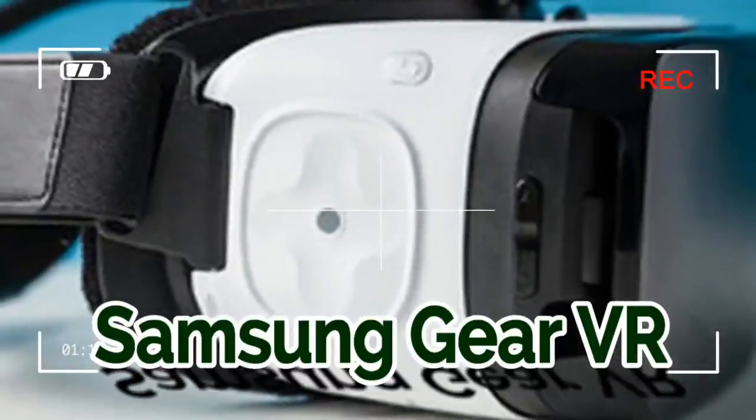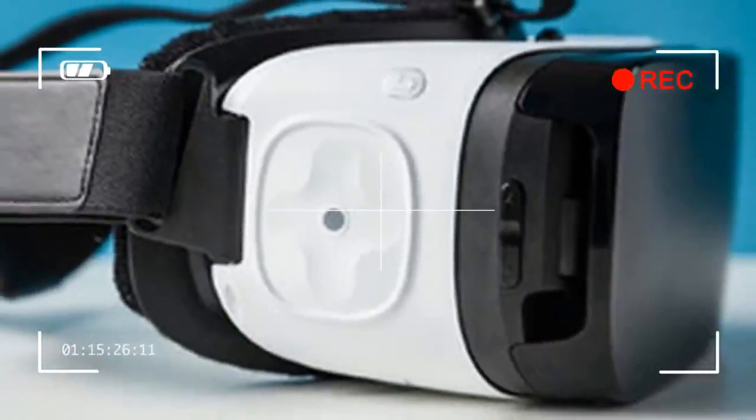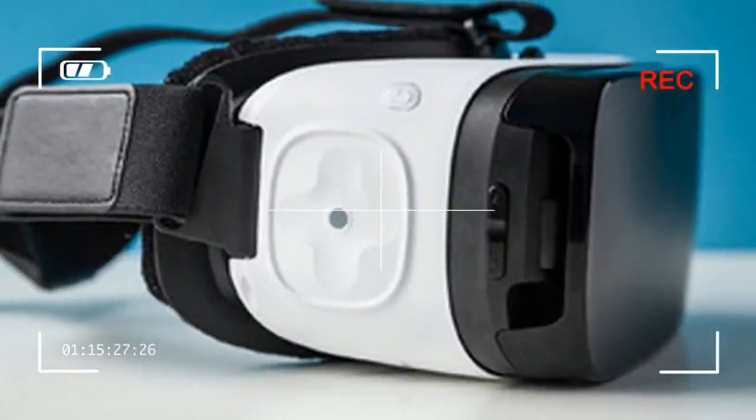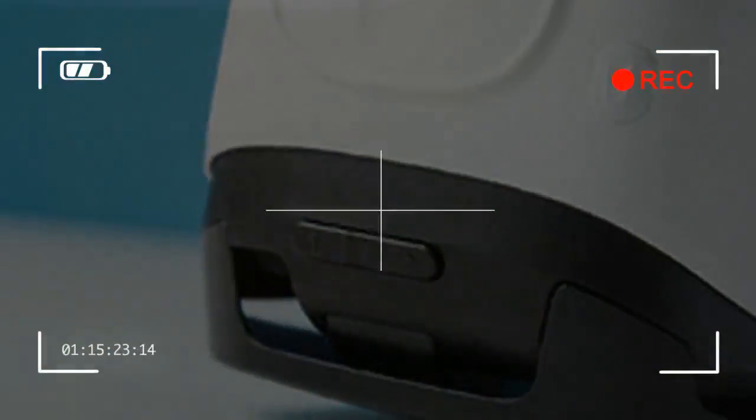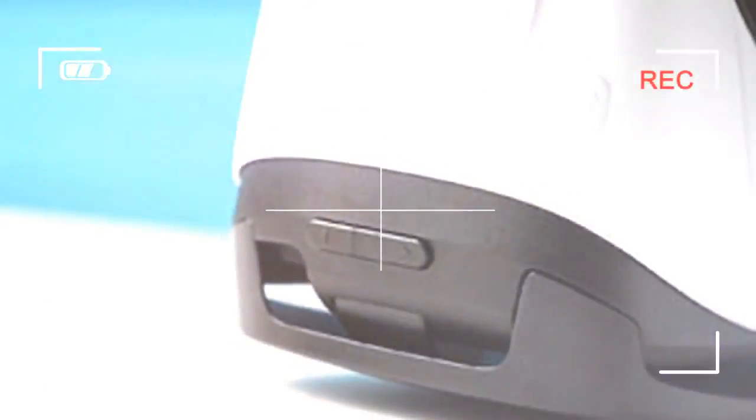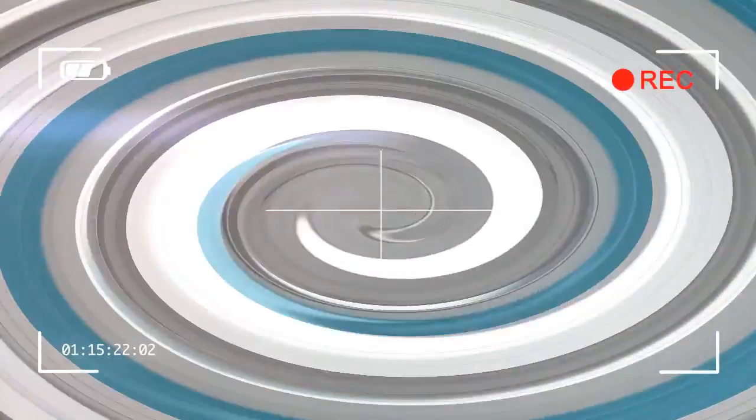Samsung Galaxy S7/S7 Edge, Note 5, Note 4, Galaxy S6, S6 Edge, and S6 Edge Plus.